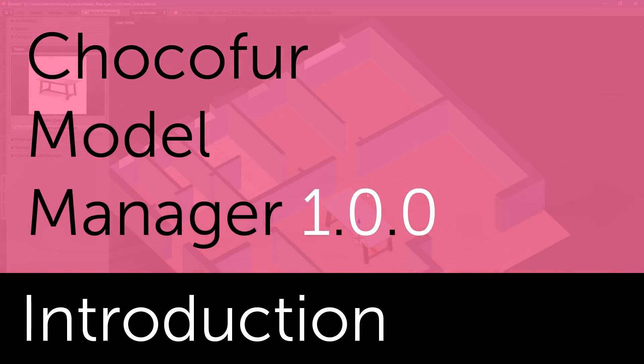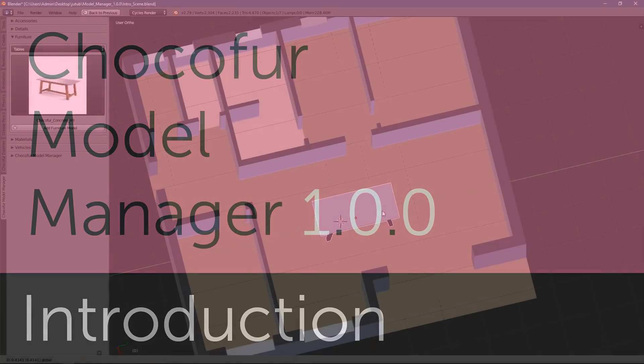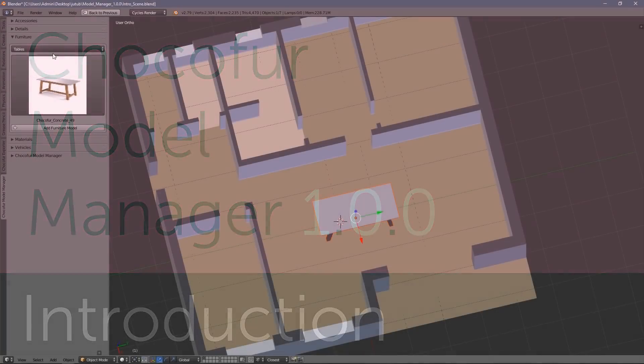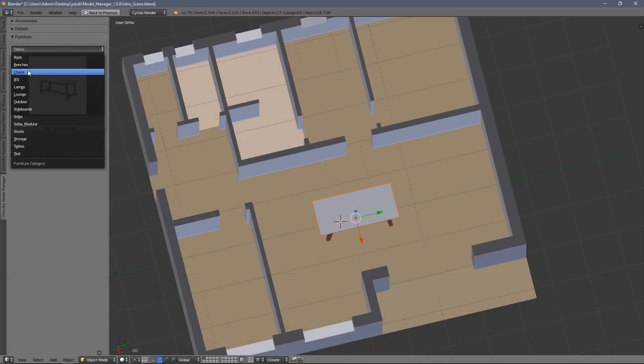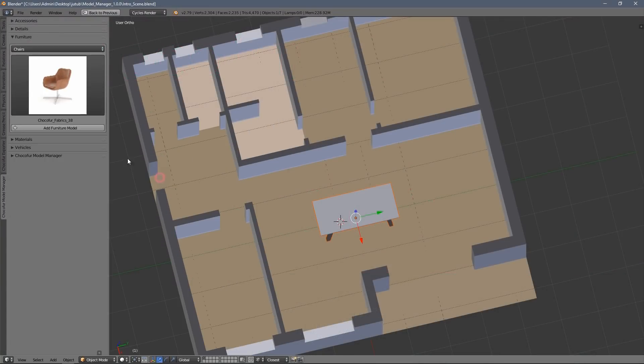Hi everyone, I'm Lech from Choco4.com and in this video I'm going to show you how to use Choco4 Model Manager 1.0.